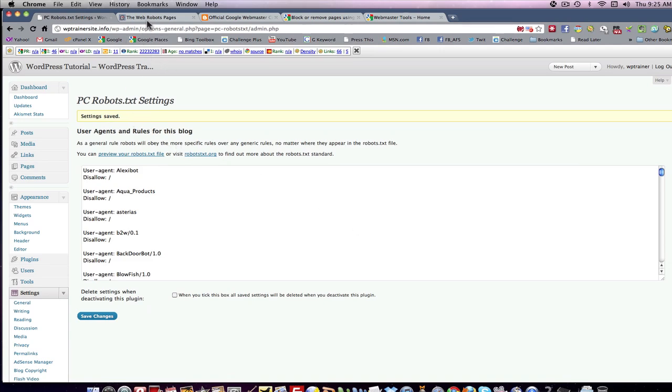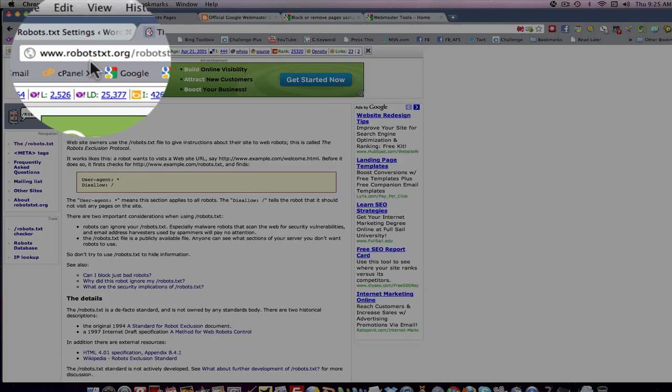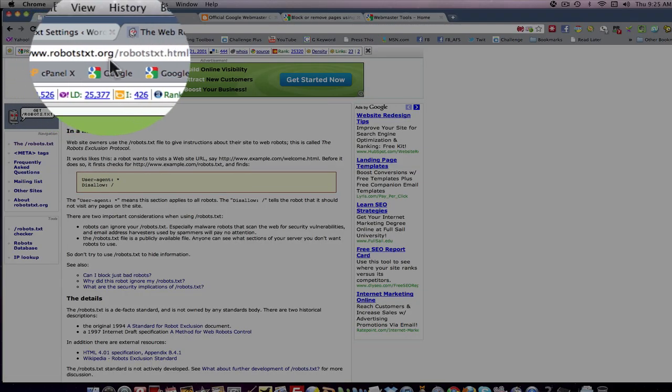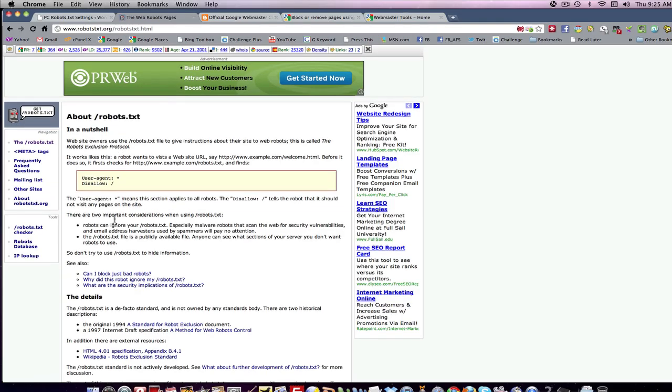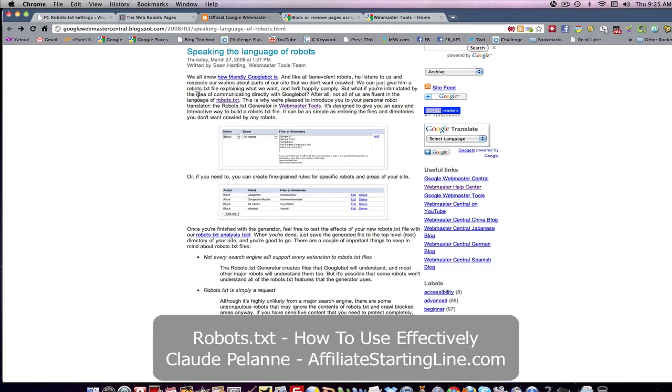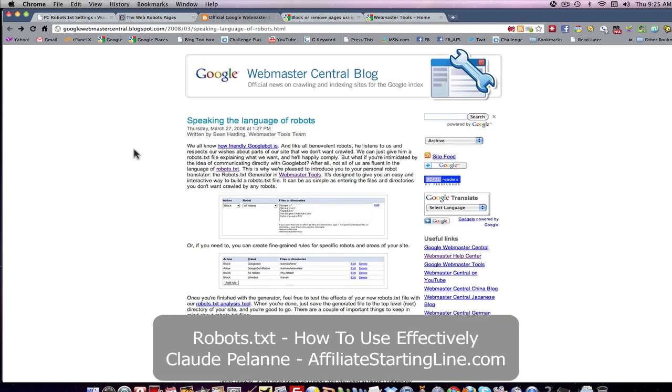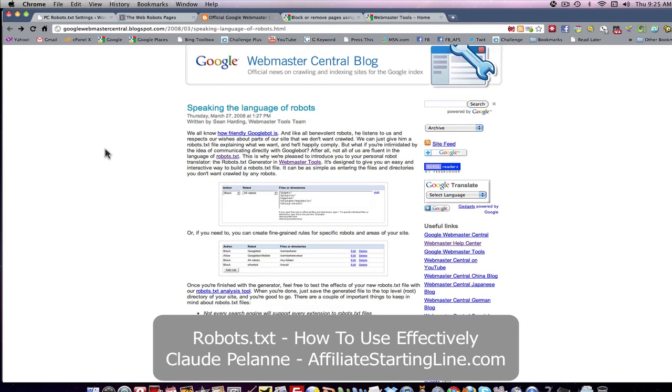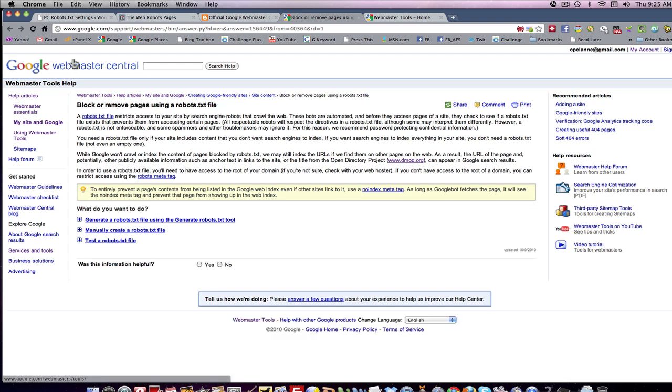If you want more information on how robots work, you can come here to robots.txt.org and it'll explain to you how the system works and how the code works. There's an official Google Webmaster Central blog site that explains how robots work. And here is how the definition of how the robots are blocked and you remove pages using the robot.txt file. This is, again, at the Webmaster site, Google Webmaster Central.